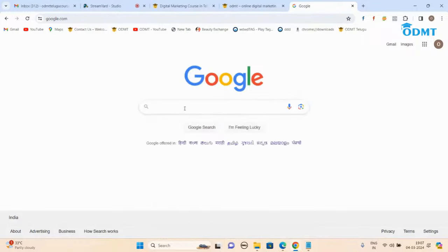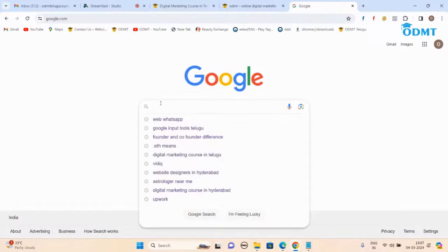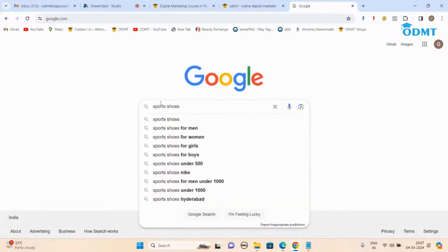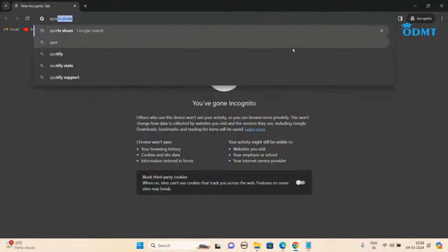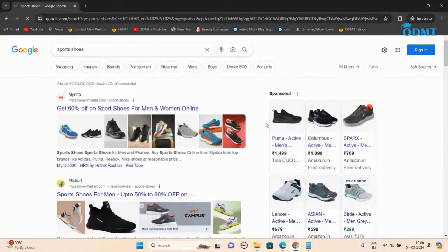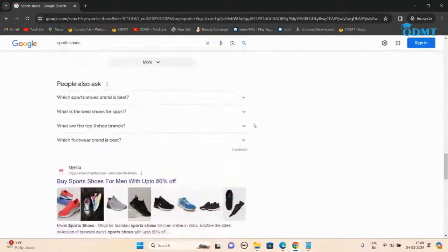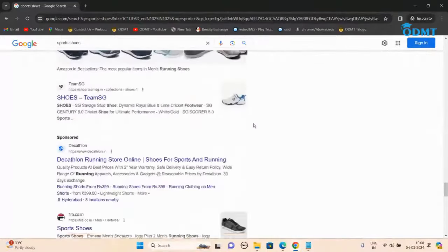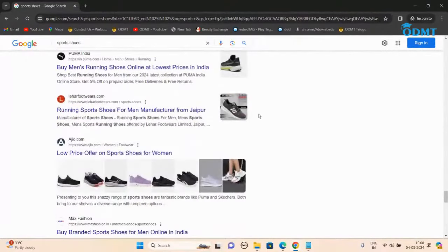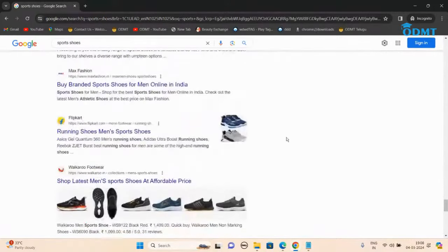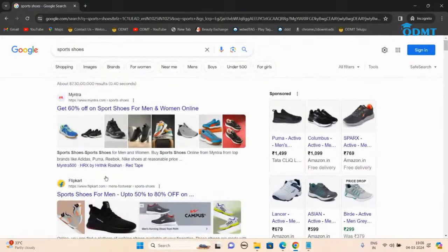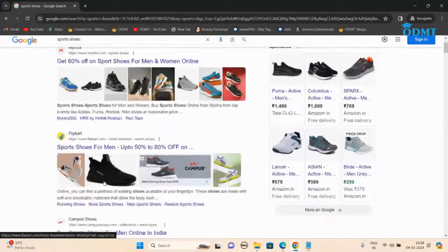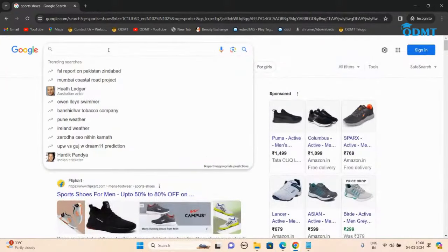Assume that you want to buy some shoes — you'll be searching on Google specifically, like 'I want sports shoes.' When you search, you get results. I'm opening incognito and searching 'sports shoes.' I'm getting some results. Generally, SERP has only top 10 results. About these shoes, you'd probably end up clicking the first, second, third, or fourth result.